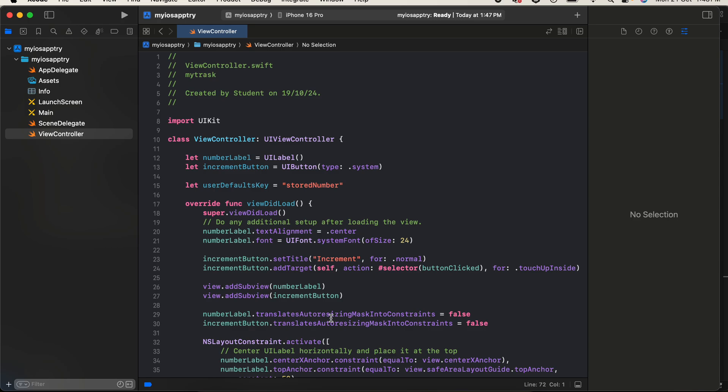You can either increment that number directly via your app or via the widget, but the number's state should be maintained properly irrespective of where you update it. Instead of UserDefaults you can use SwiftData or CoreData as well — I wanted to keep things simple, that's why I'm using UserDefaults. Here you can see I have a UILabel and a UIButton.